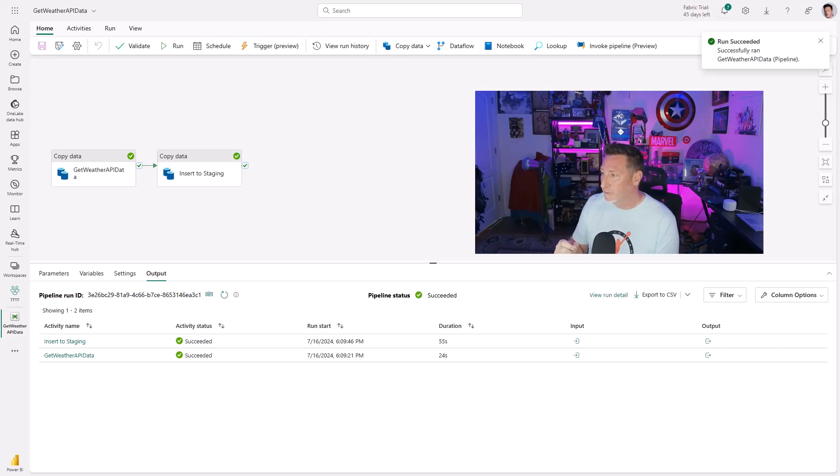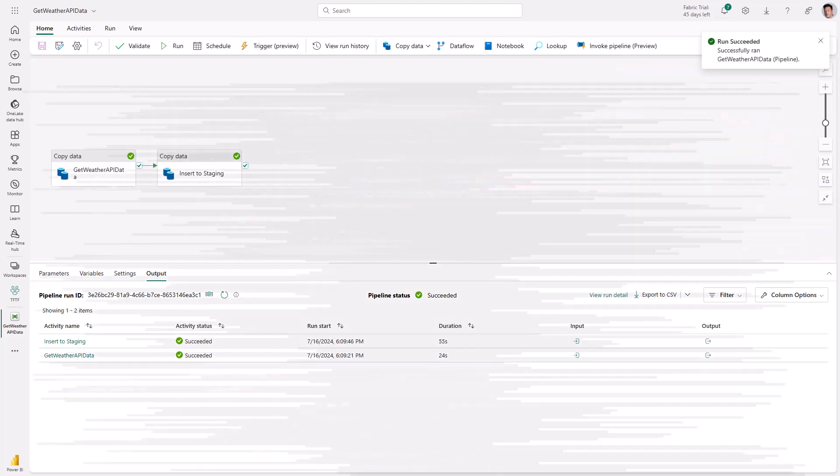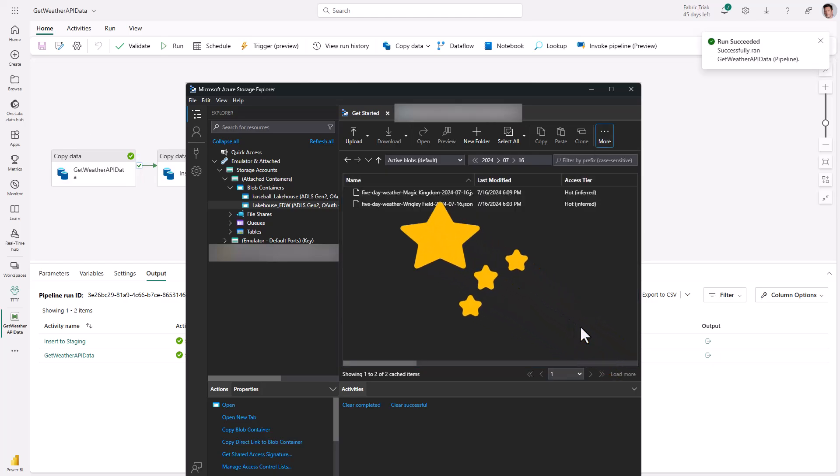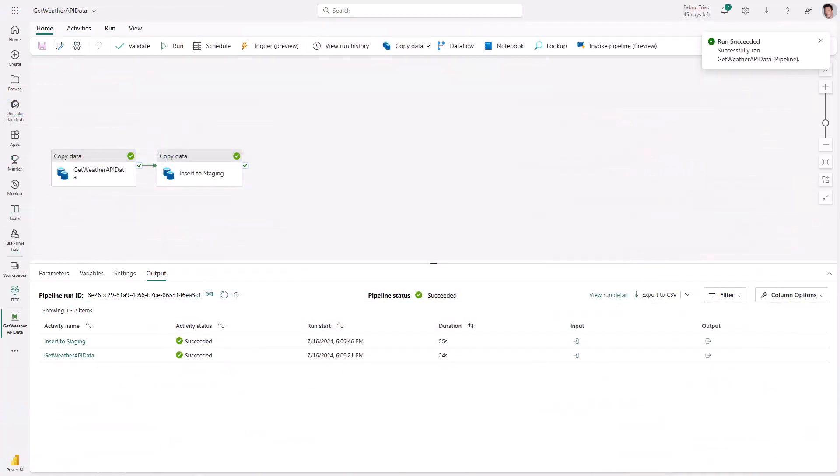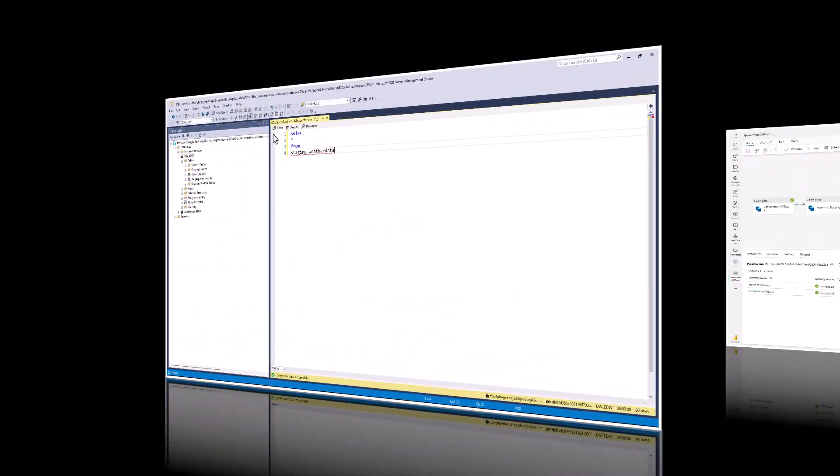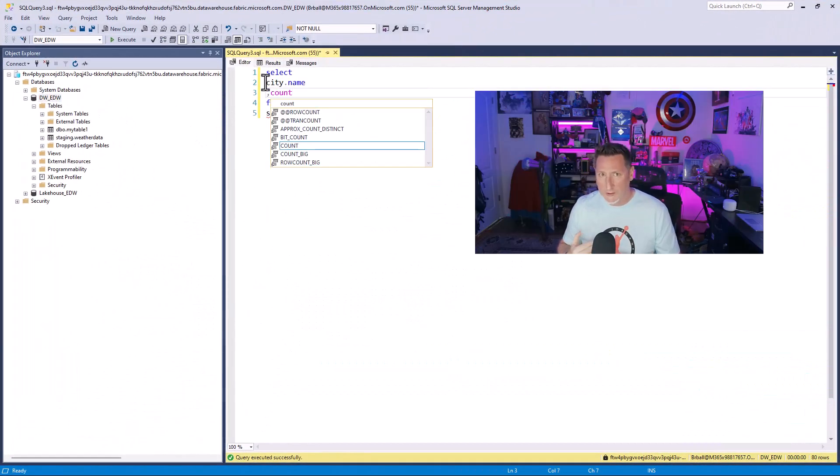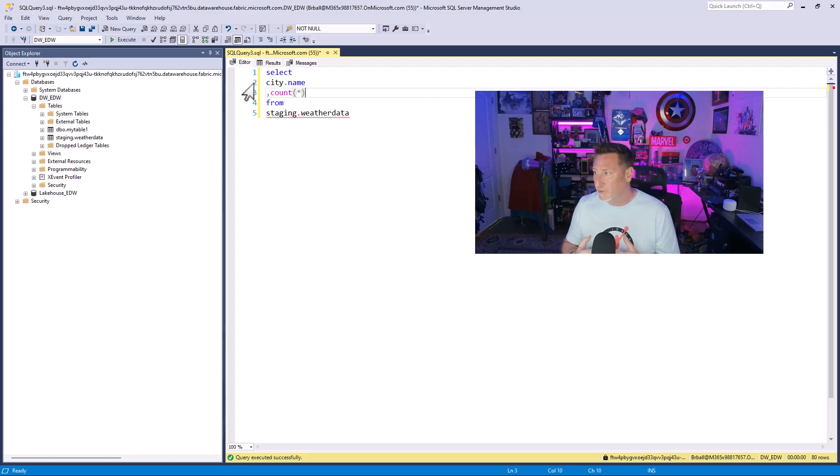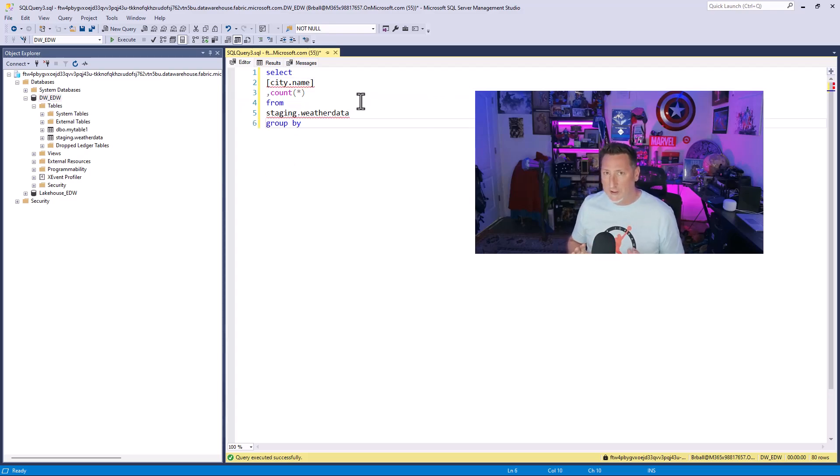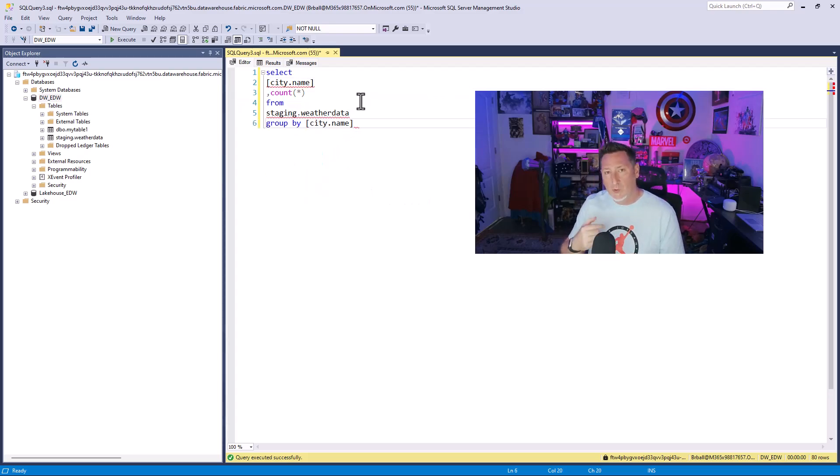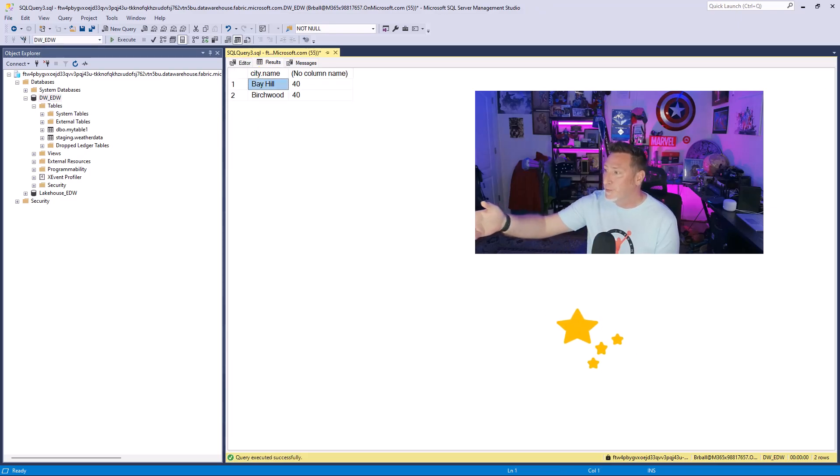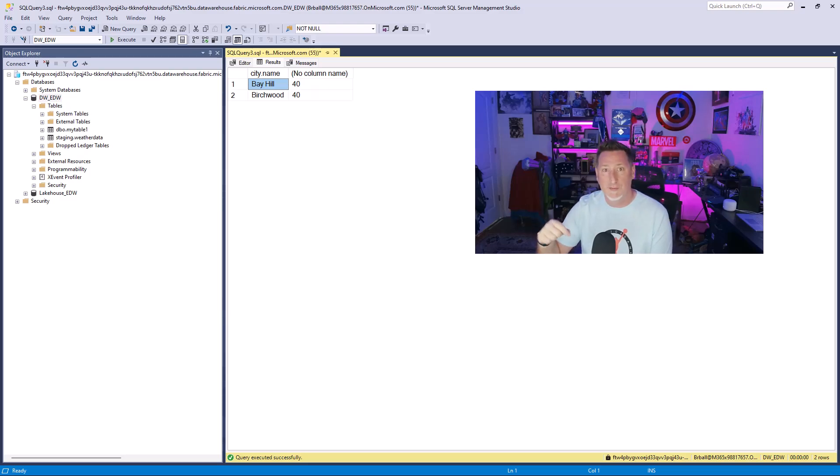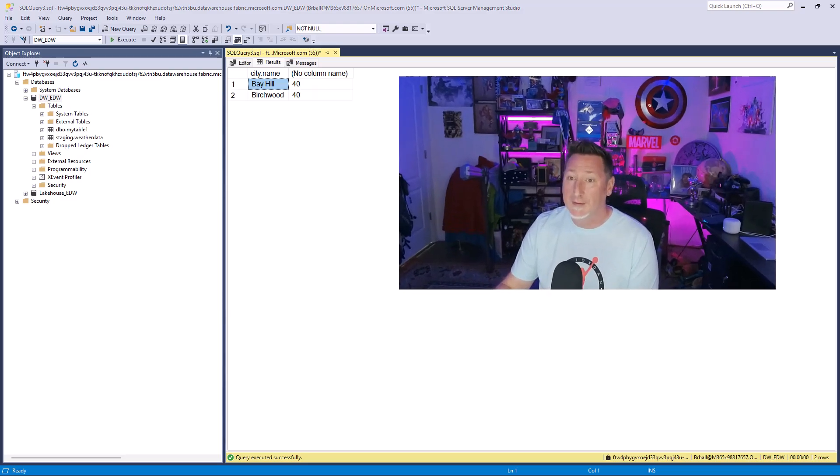Boom. A little more fabric magic right there. Five-day weather, Magic Kingdom. OK. Now let's come over and let's change our statement. Let's do a quick group by so that way we can see. We're going to get the city name. These are terrible column names. We can transform those later. But boom, look at that fabric magic. I've got 40 rows for each of them. Bay Hill is for the Magic Kingdom. Birchwood is for Wrigley Field.